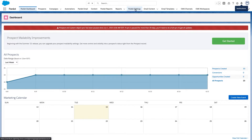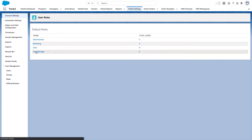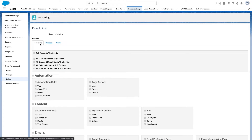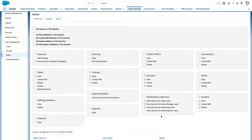What each user sees is determined by their user role. You can review default and custom user roles by going to your Pardat settings, expanding the User Management tab, clicking on the Roles tab, and selecting the role you wish to review. Then click on Admin and scroll down to the Notification Banners section to review and enable notifications for that role.